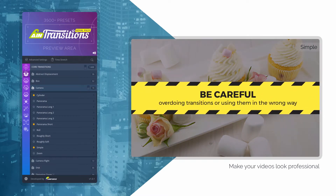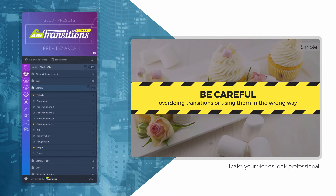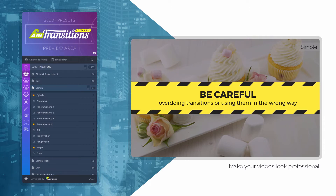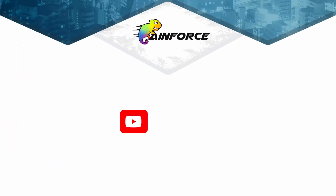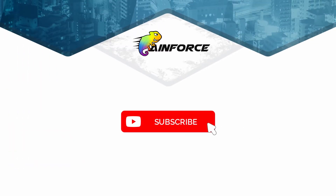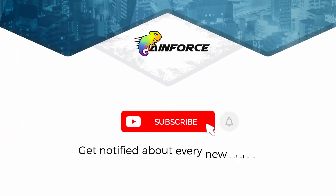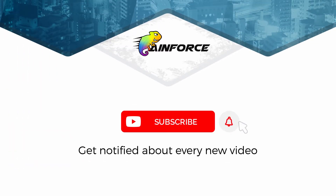But be careful — overdoing transitions or using them in the wrong way can have the opposite undesirable effect. Before we continue, be sure to subscribe to this channel so you never miss out on any of the cool videos we'll be releasing to help you use transitions like a pro.